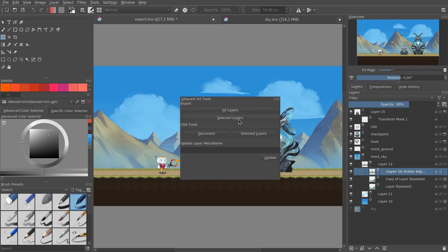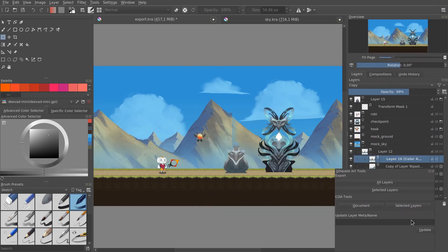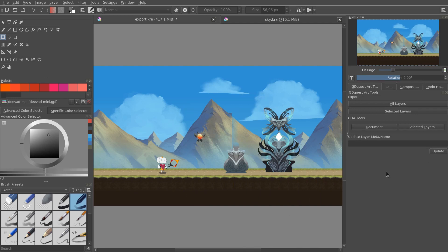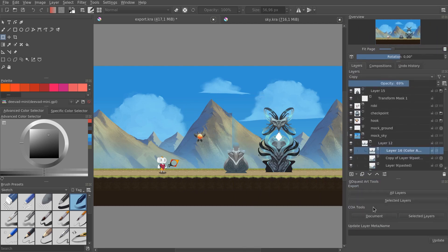Or to use our flexible export system to create individual sprites from the layers that you created in Krita, and save a lot of time like that. You can find a tutorial to do that in the video description below.